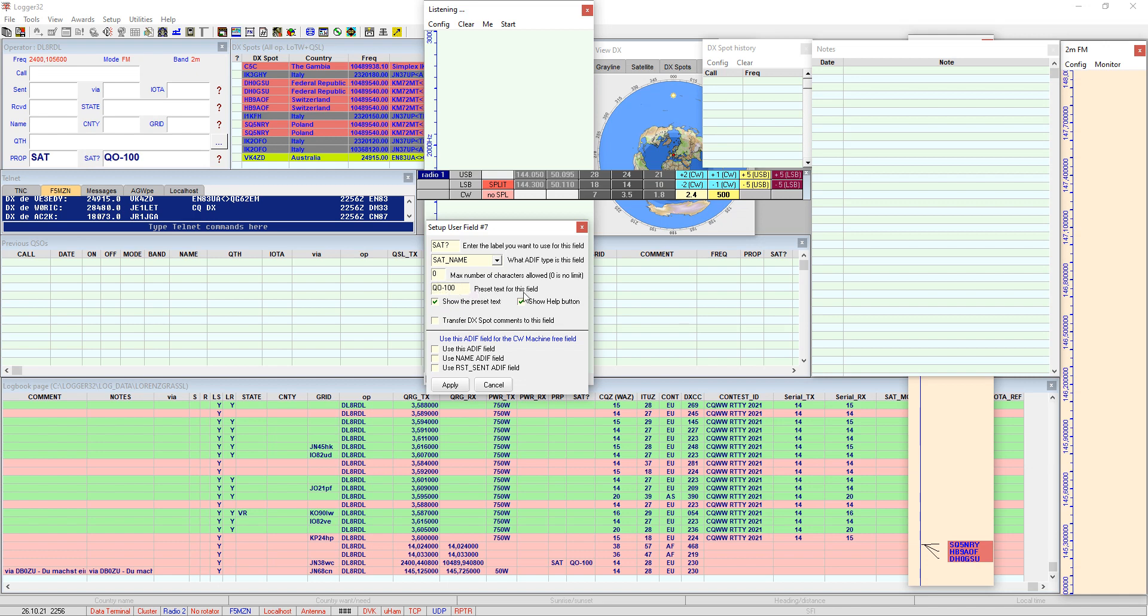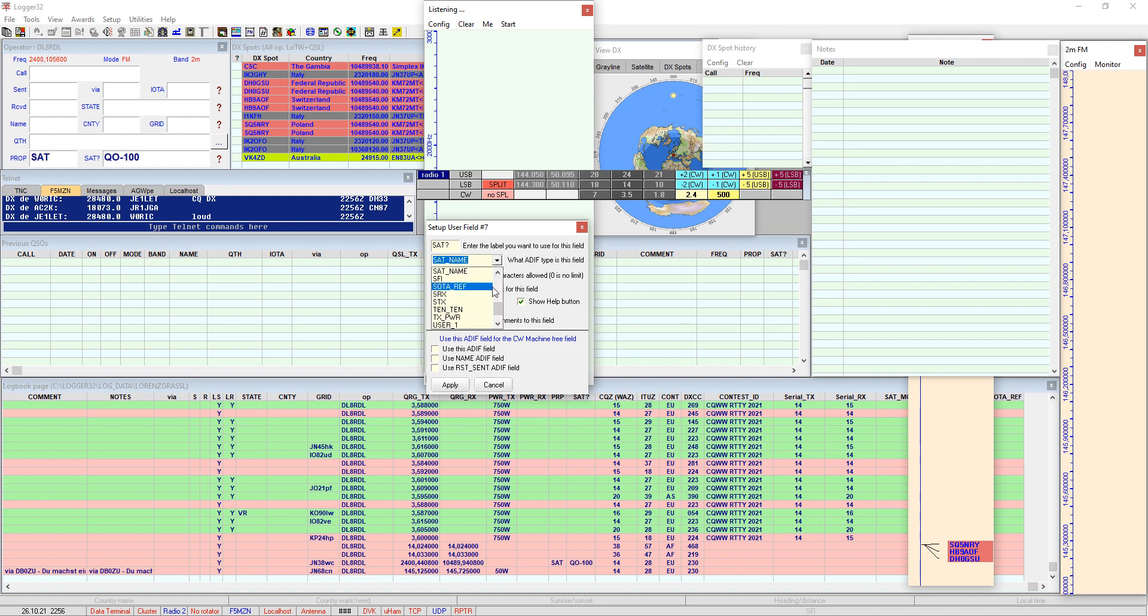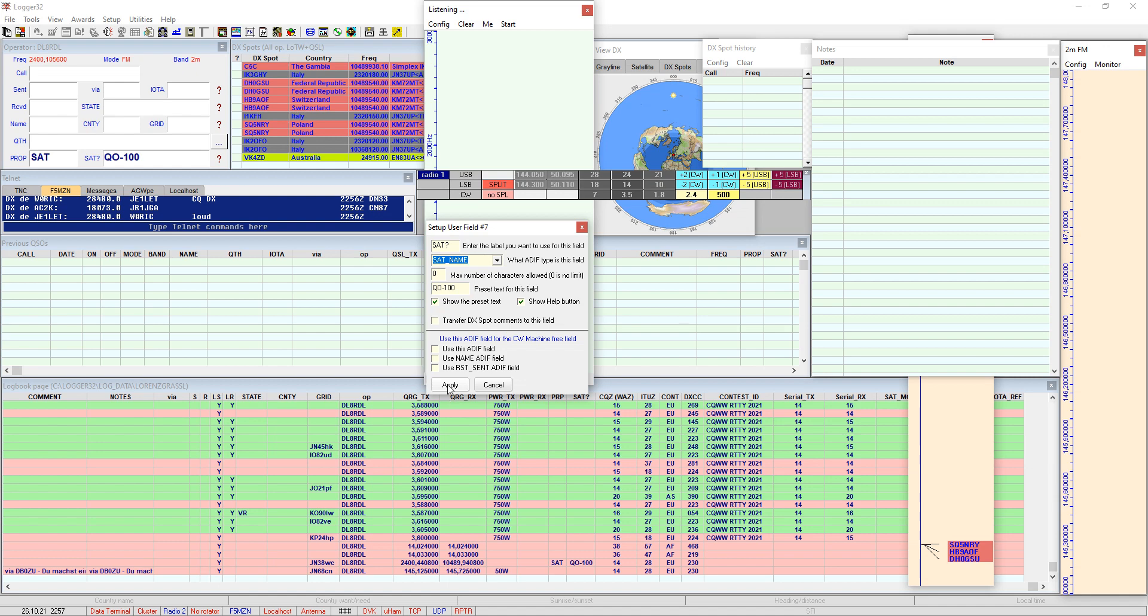And the preset text, you can also enter it here, preset text for this field. Again, show preset text, and very very important, what ADIF type is in the field. It's the satellite name or as you see here SAT underscore name, so it has to be correctly spelled like this but Logger32 makes it easy for you. You can select it here from the drop down menu, you click it there.